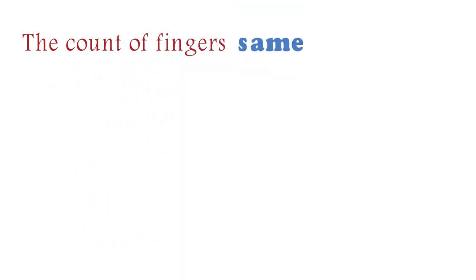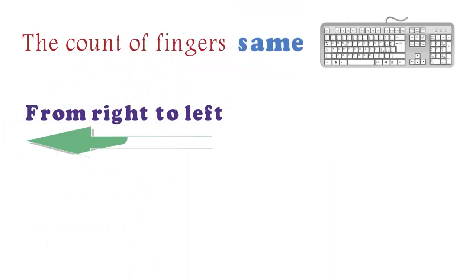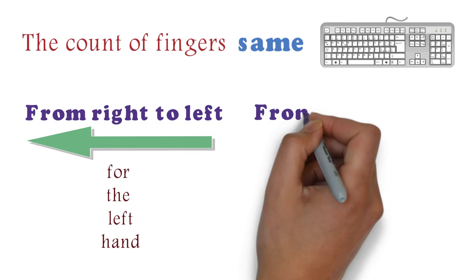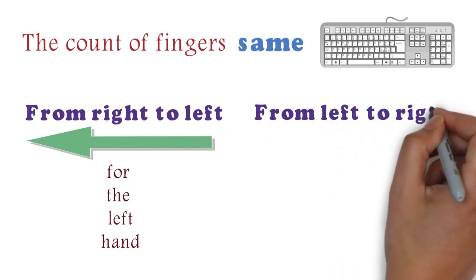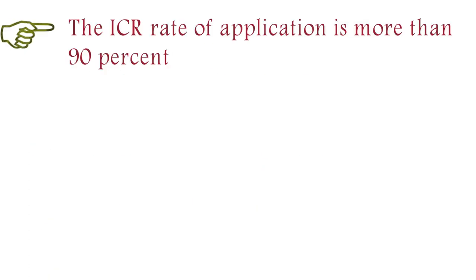The count of fingers is the same as on the usual physical keyboard. From right to left for the left hand, and from left to right for the right hand. The ICR rate of application is more than 90%.